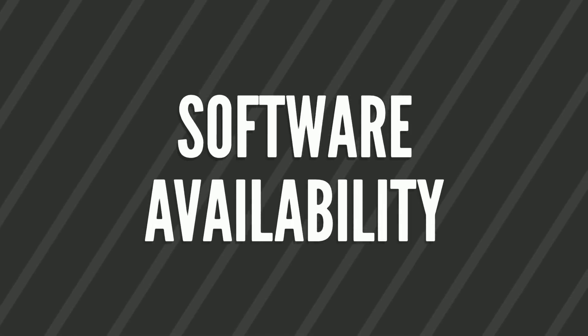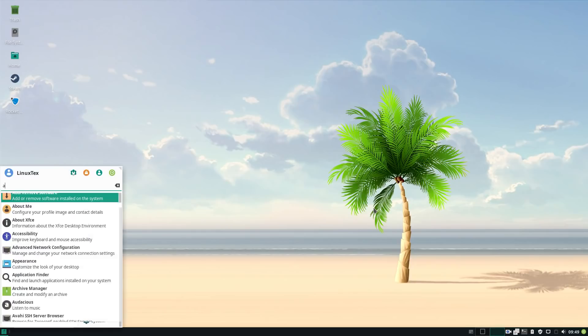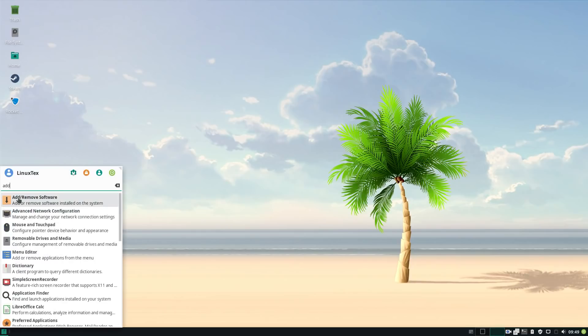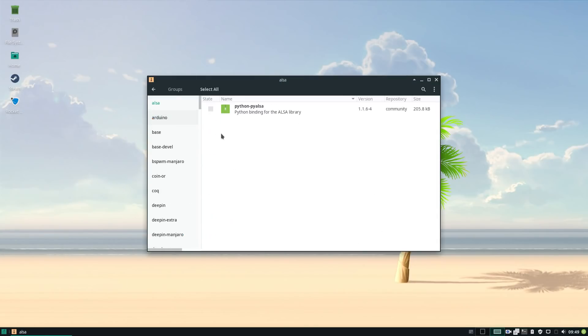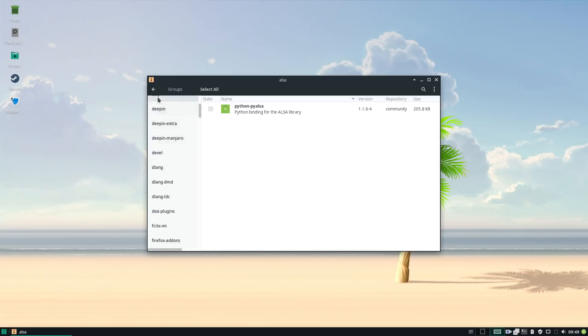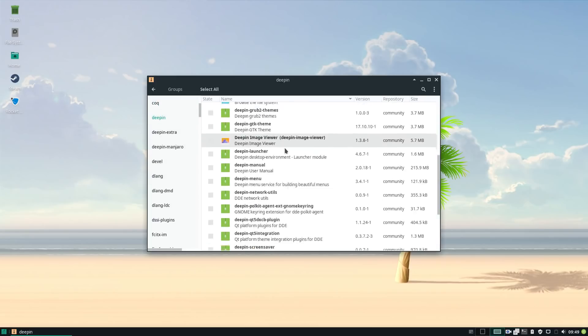Although Manjaro is based on Arch Linux, it has its own software repositories. And these repositories contain a huge number of newer packages. You pretty much get the latest of all the Linux software. On top of this, you get the amazing Arch user repositories or the AUR.